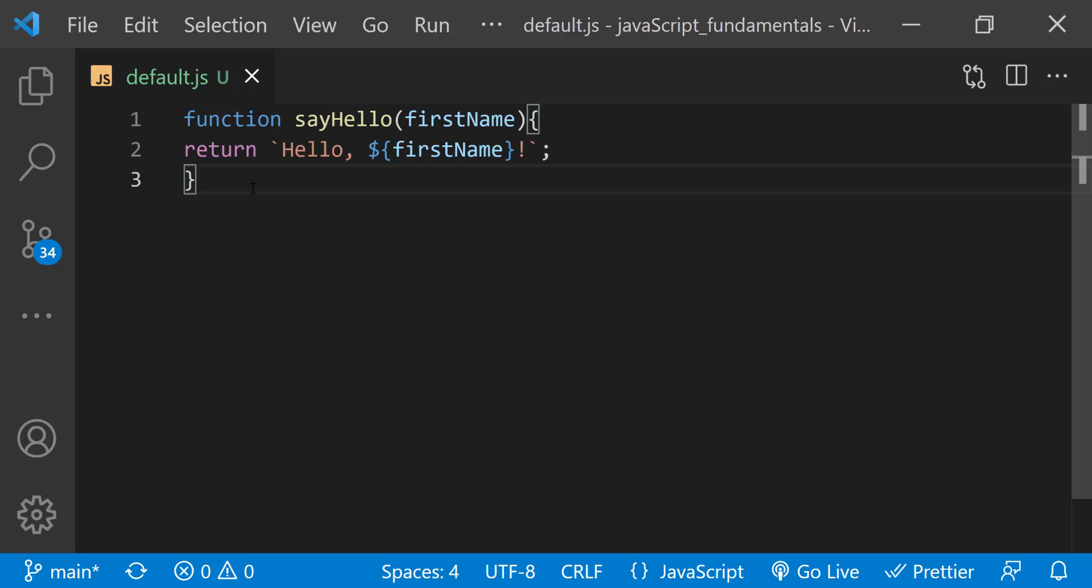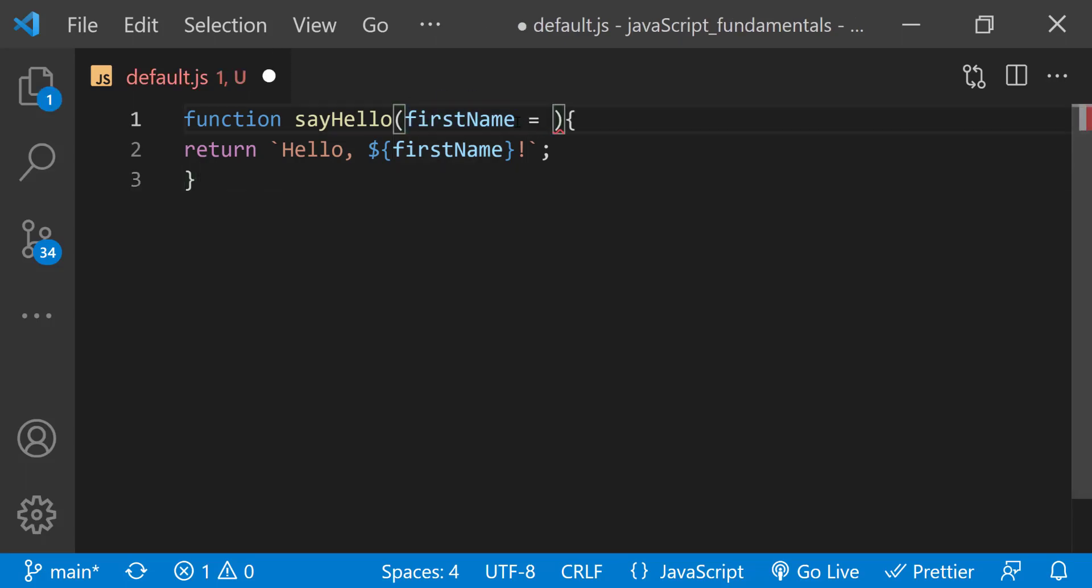Let's assign a first name parameter a default value using the assignment operator and set it to the string guys.